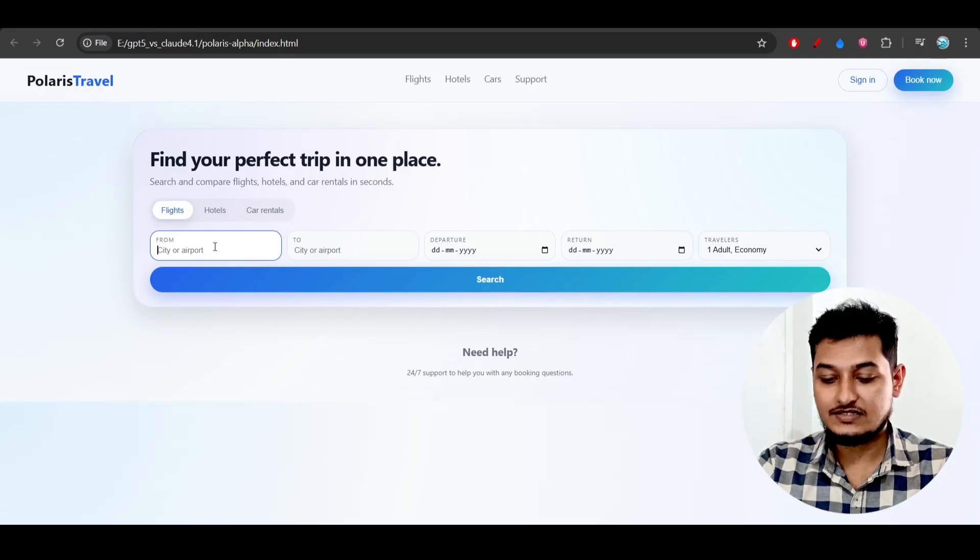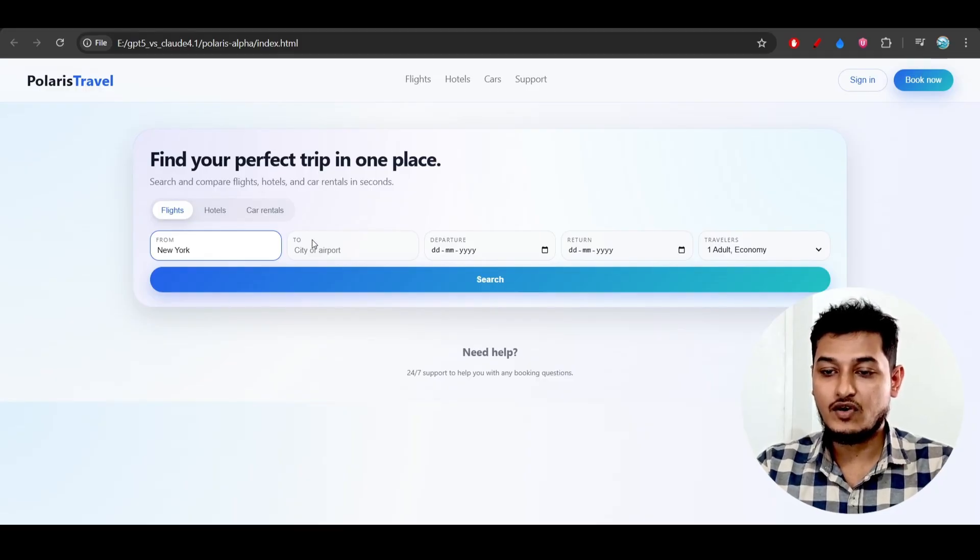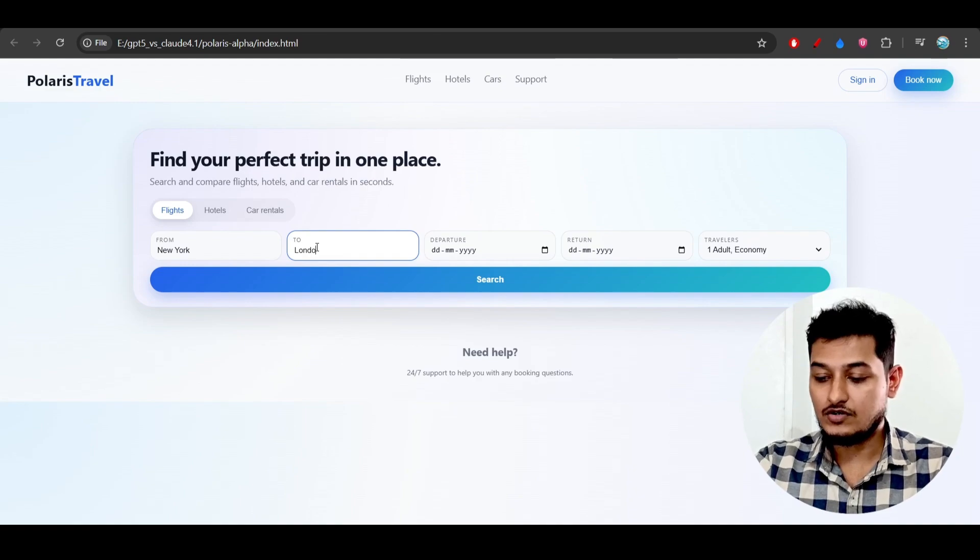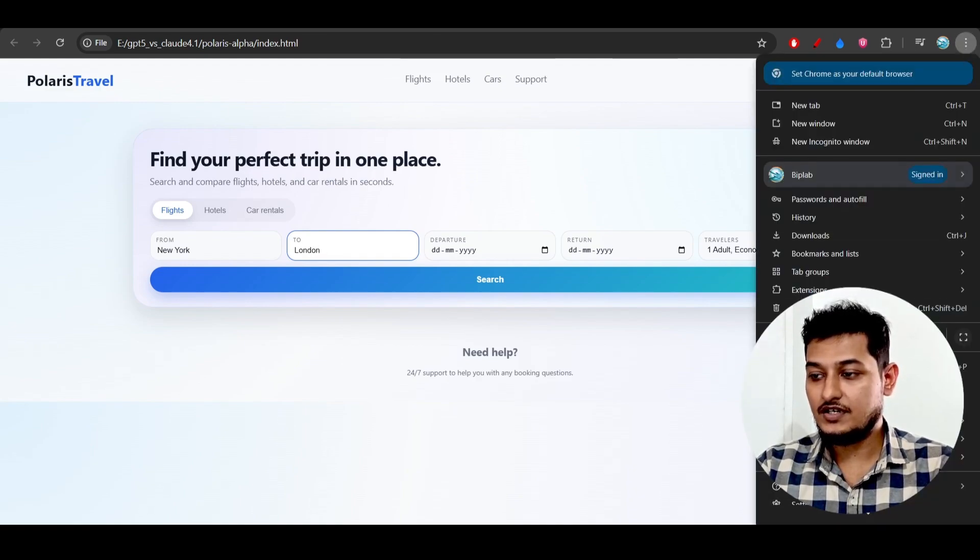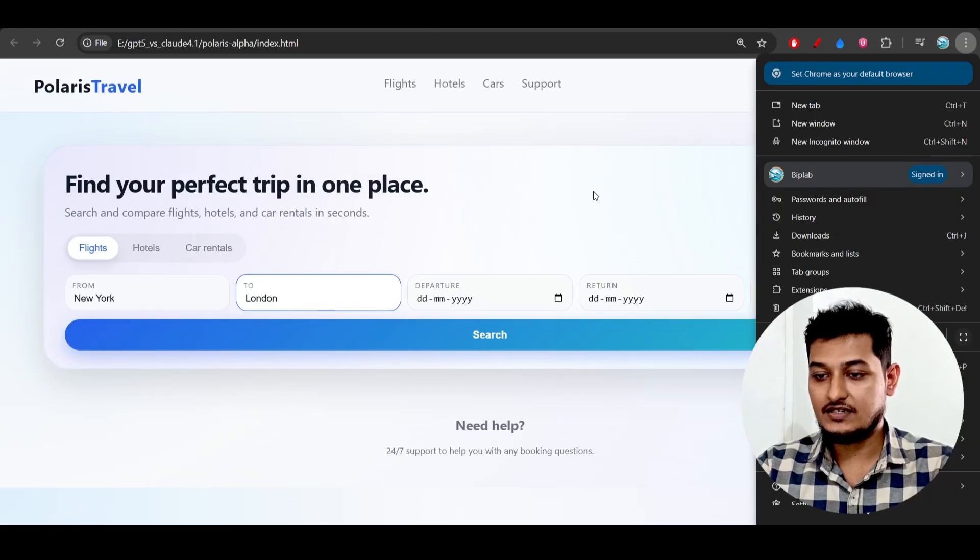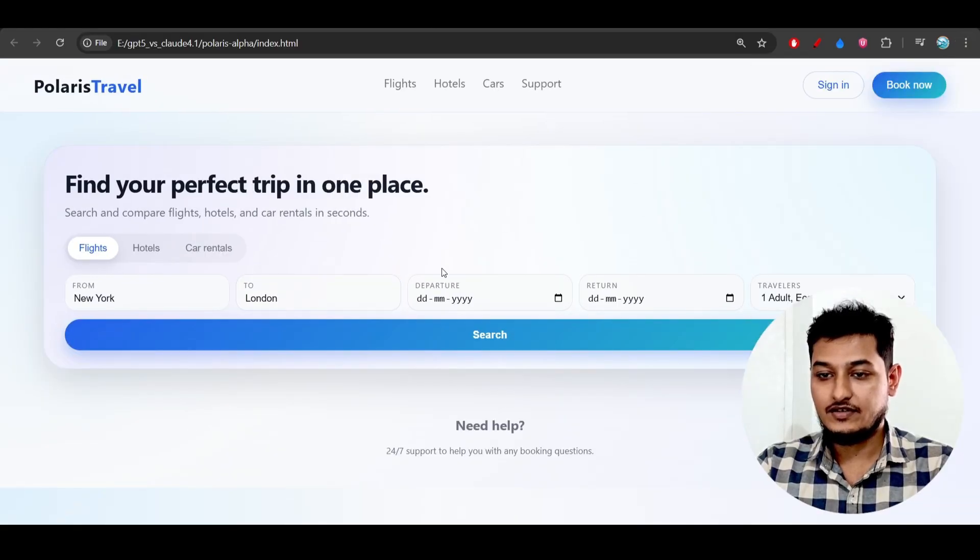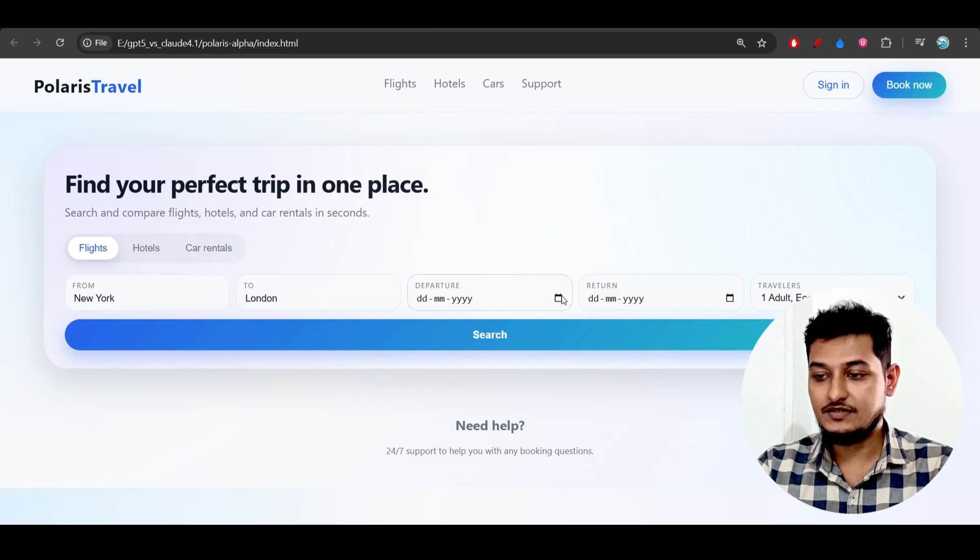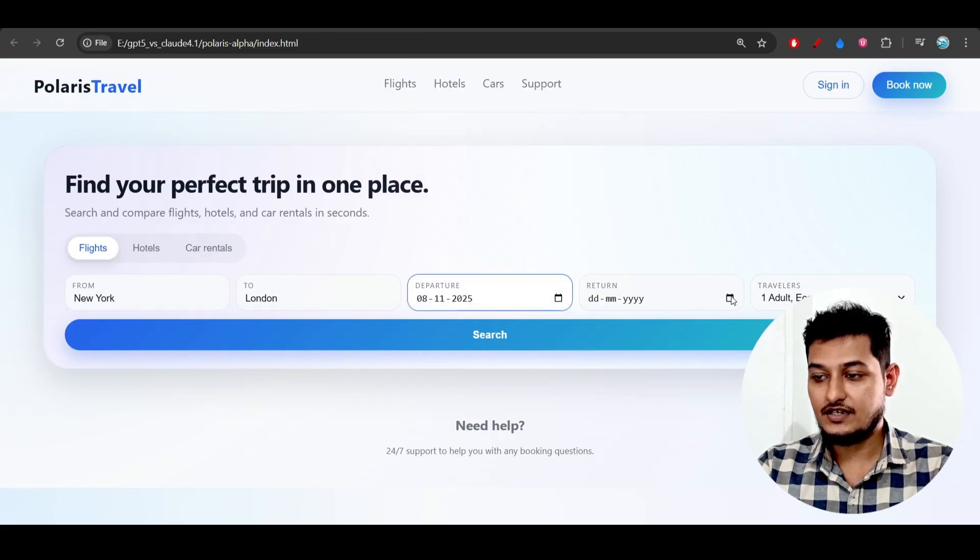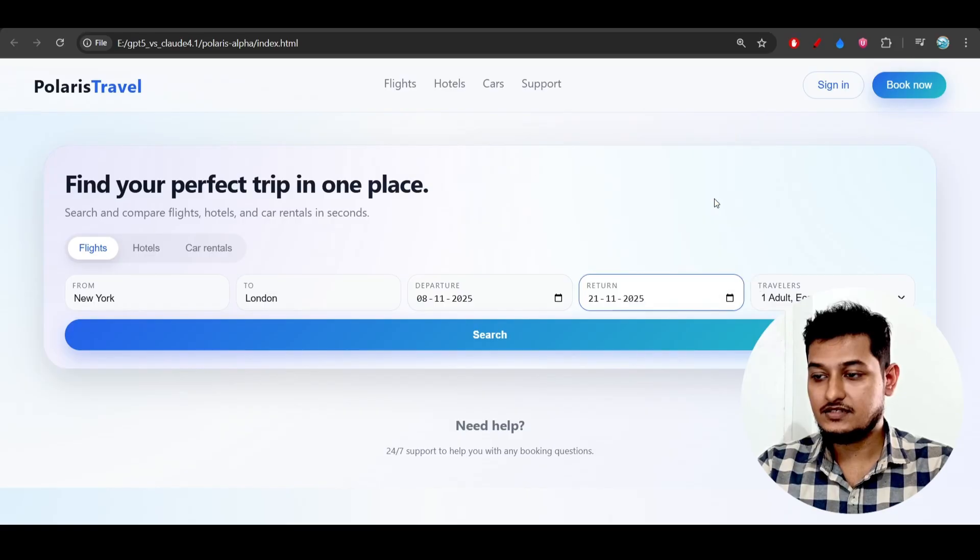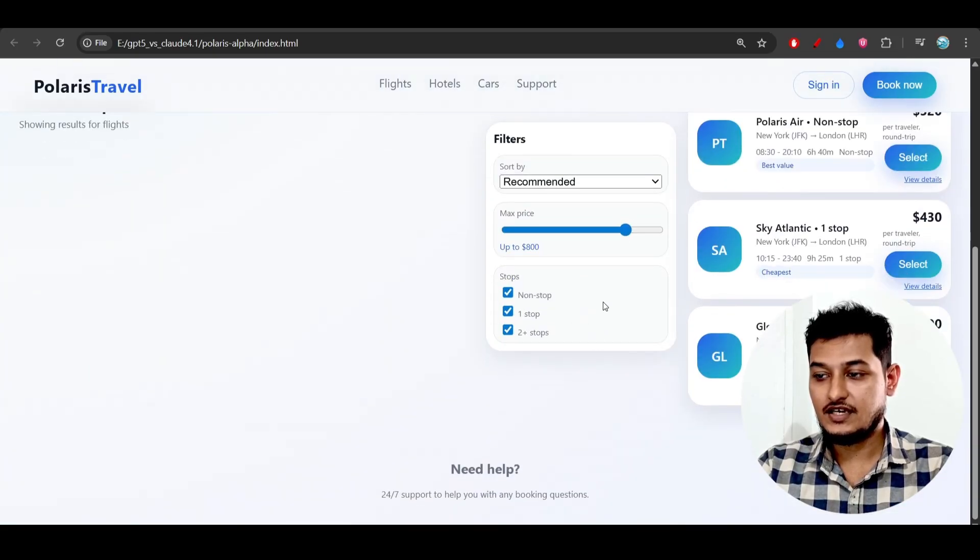Let's say I want to go from New York to London. If I zoom in a little bit, you'll be able to see that clearly. After that, I'll give the date here - let's say today's date - and click on search.